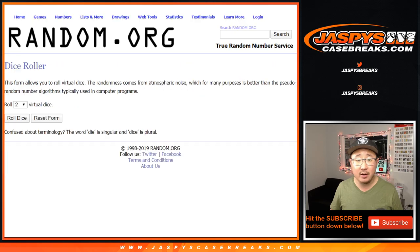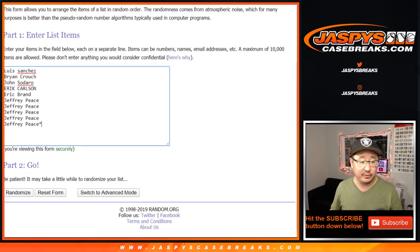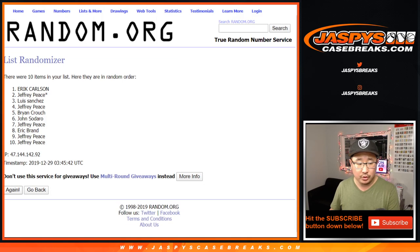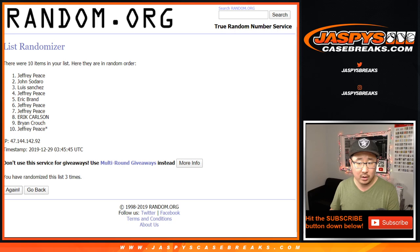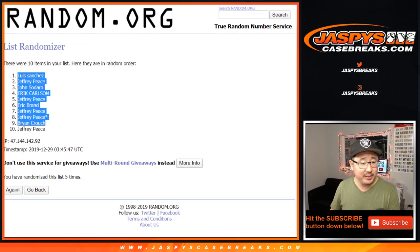There are the numbers right there. Let's roll it and randomize it — four and a one, five times for each list. One, two, three, four, and a one. Fifth and final time. After five, we've got Luis down to Jeff Peace.